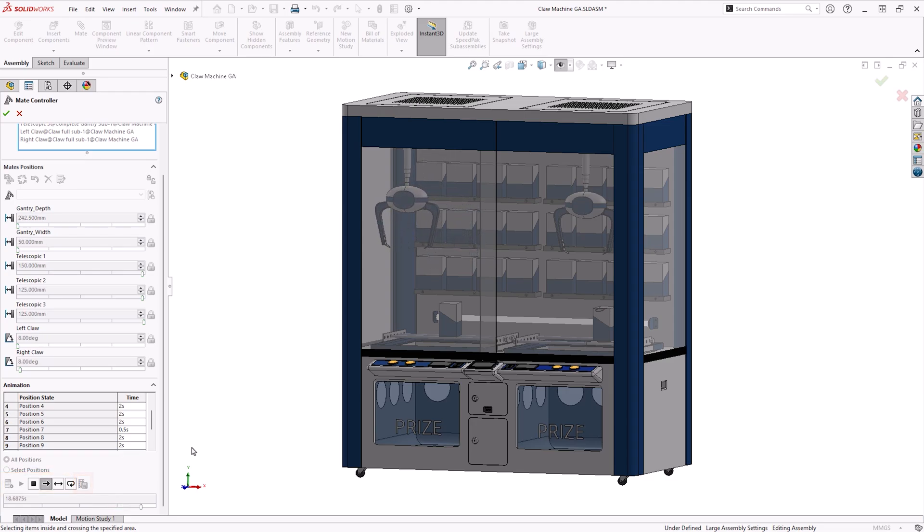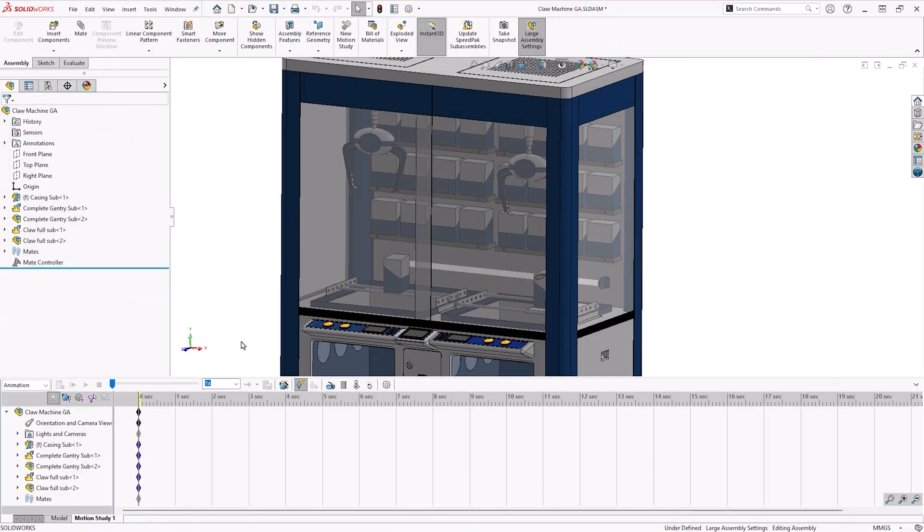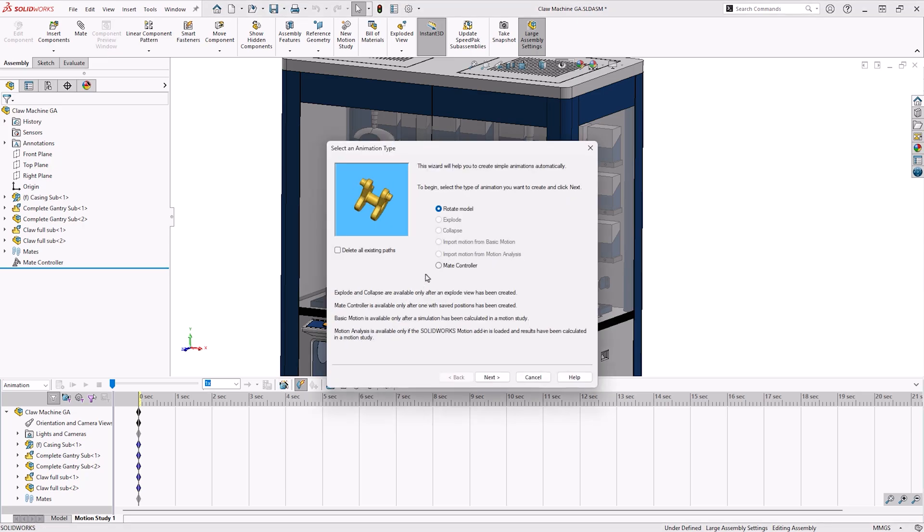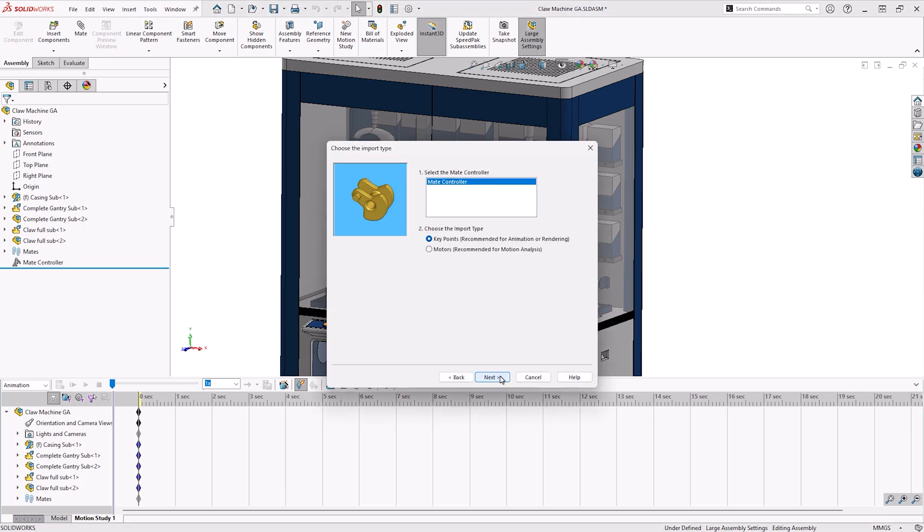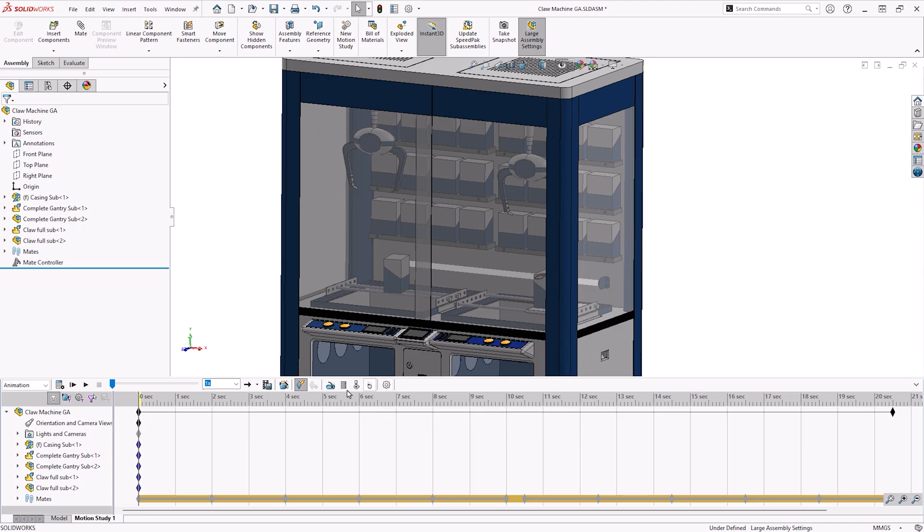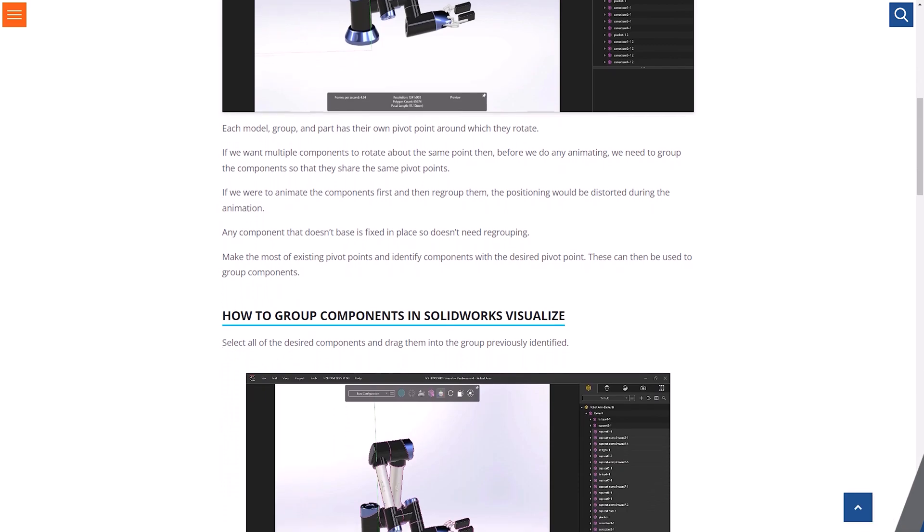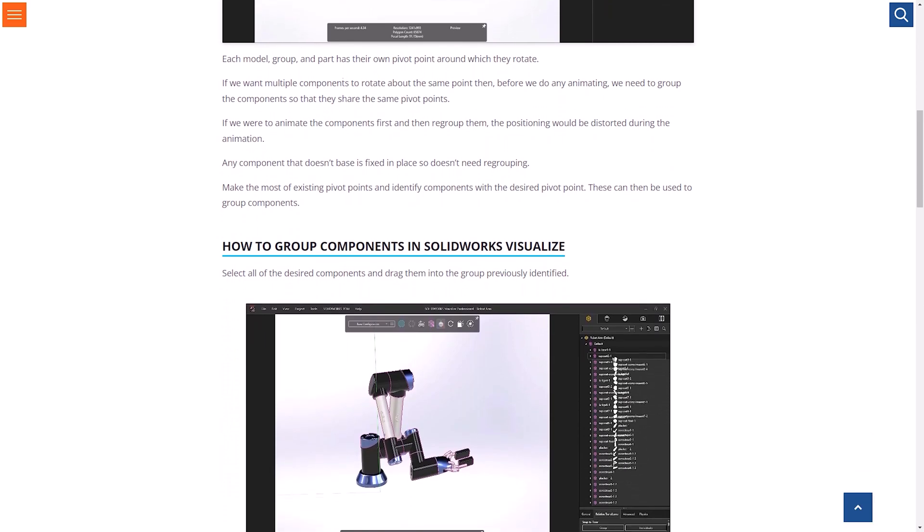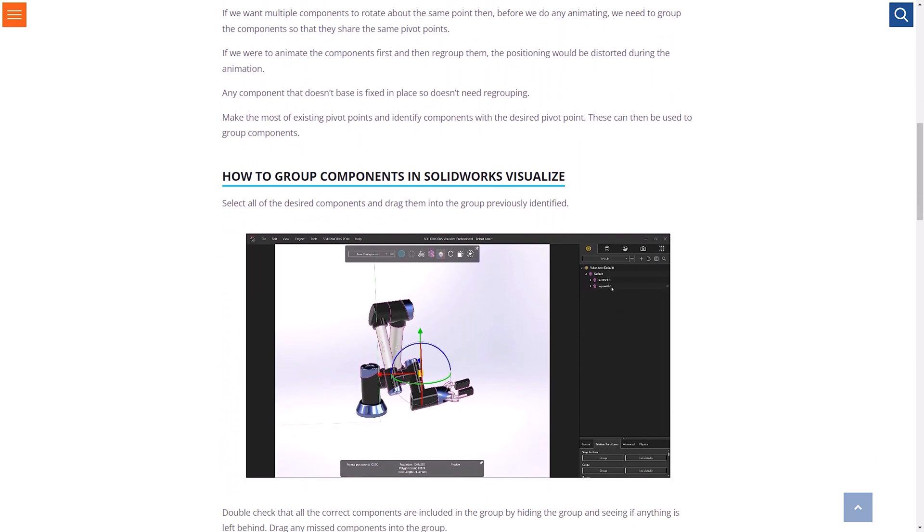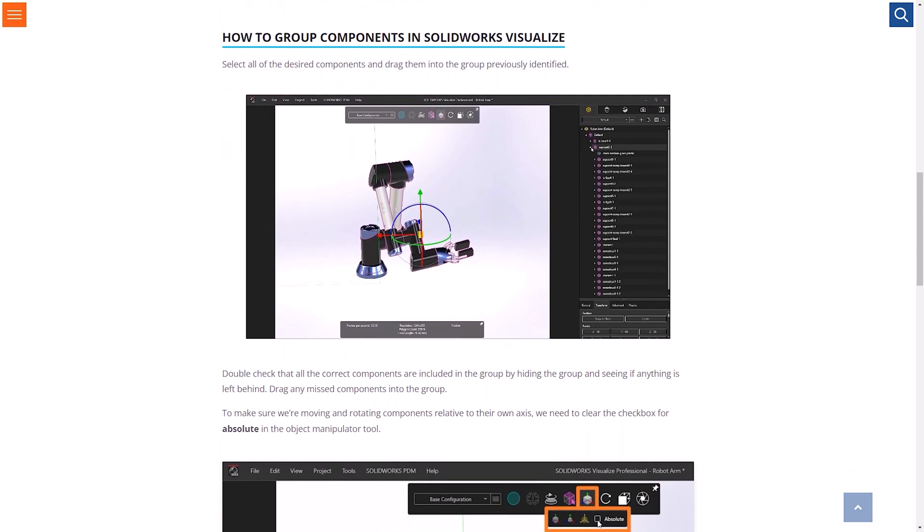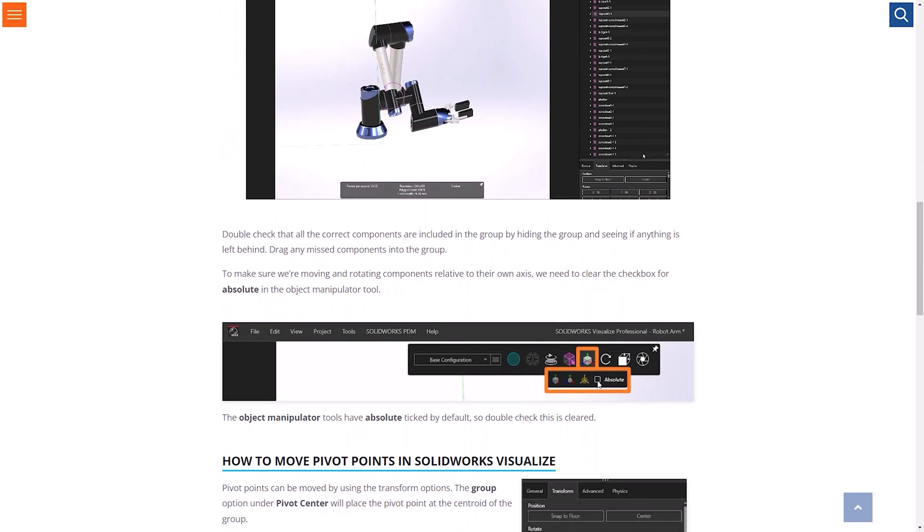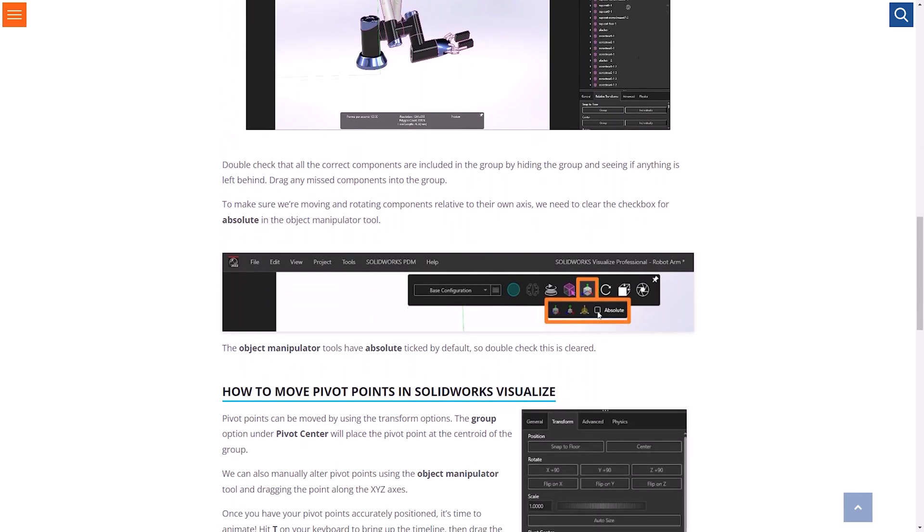For more control over your mate controller animation, the mate controller can actually be imported into the animation toolbar. This can be found under a new motion study by clicking on Animation Wizard and selecting Mate Controller to import. If you're new to creating animations in SOLIDWORKS, then check out our video and blog tutorials on our website, and be sure to subscribe to our YouTube channel to learn more about the products and services we offer as part of the TriMec group.